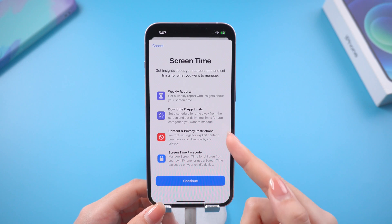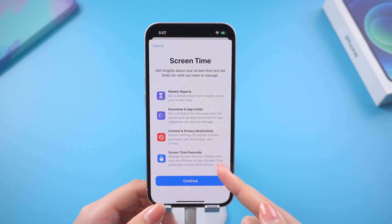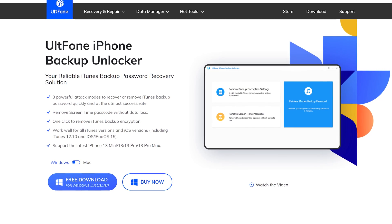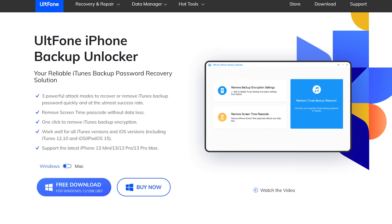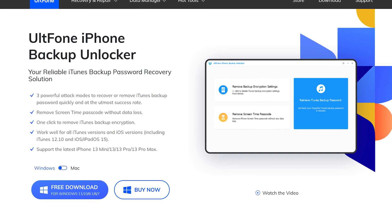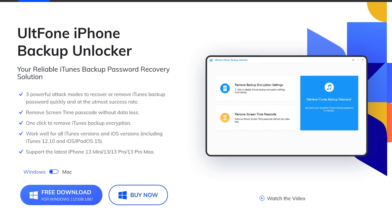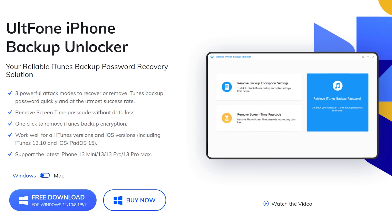As you can see, the screen time has been removed. Besides, Old Phone iPhone Backup Unlocker also supports three powerful attack modes to recover or remove iTunes backup passwords quickly and at the utmost success rate. What a powerful tool.